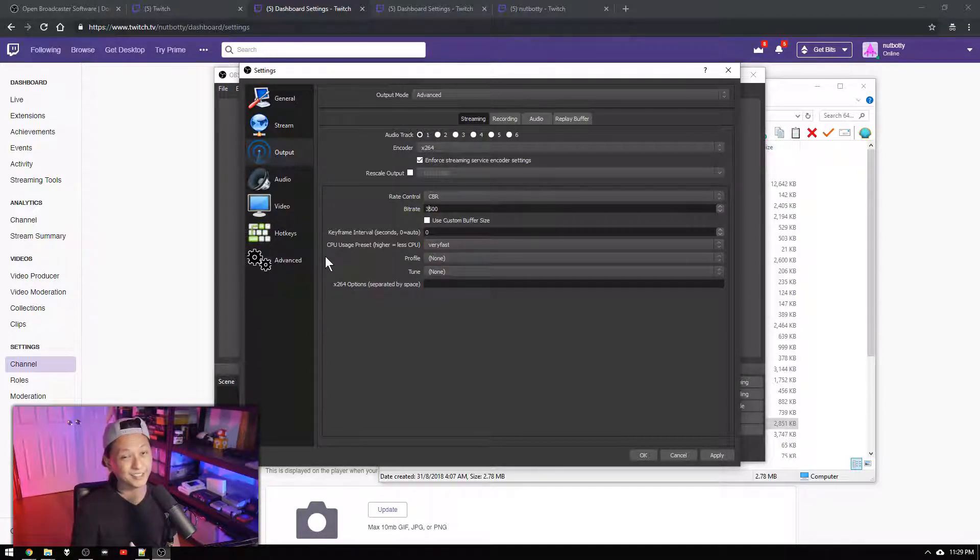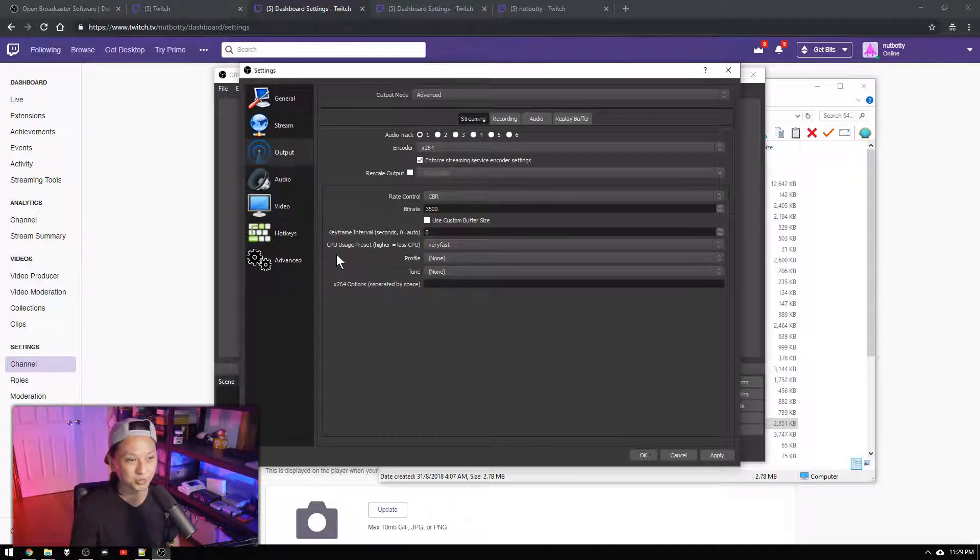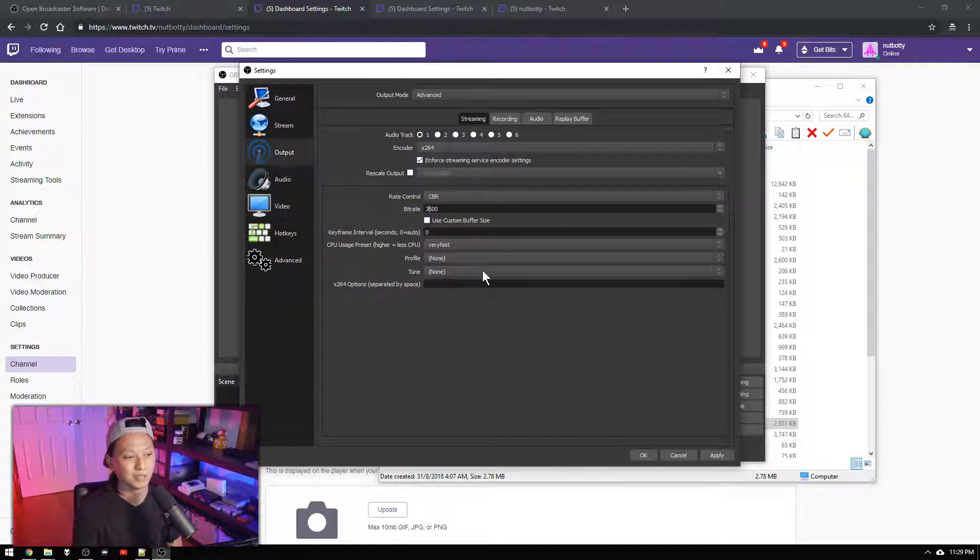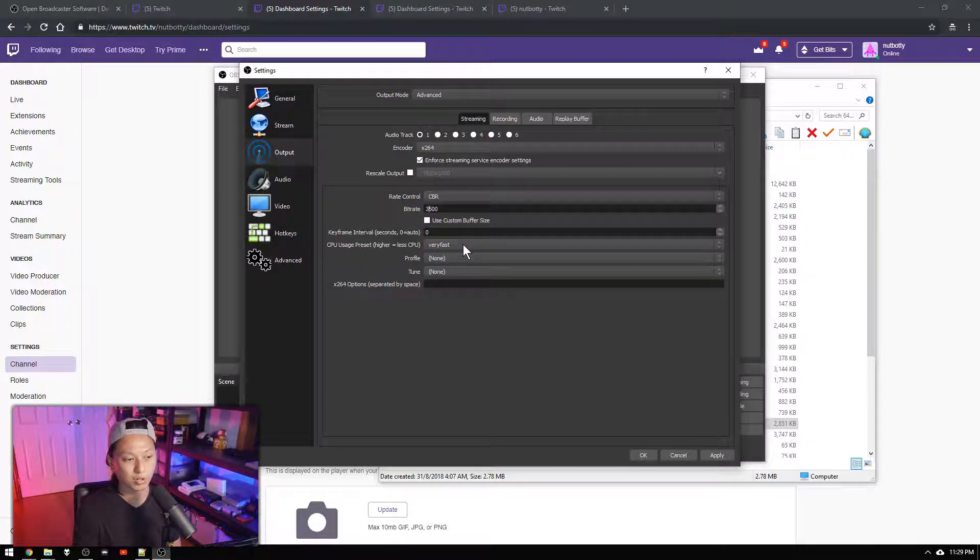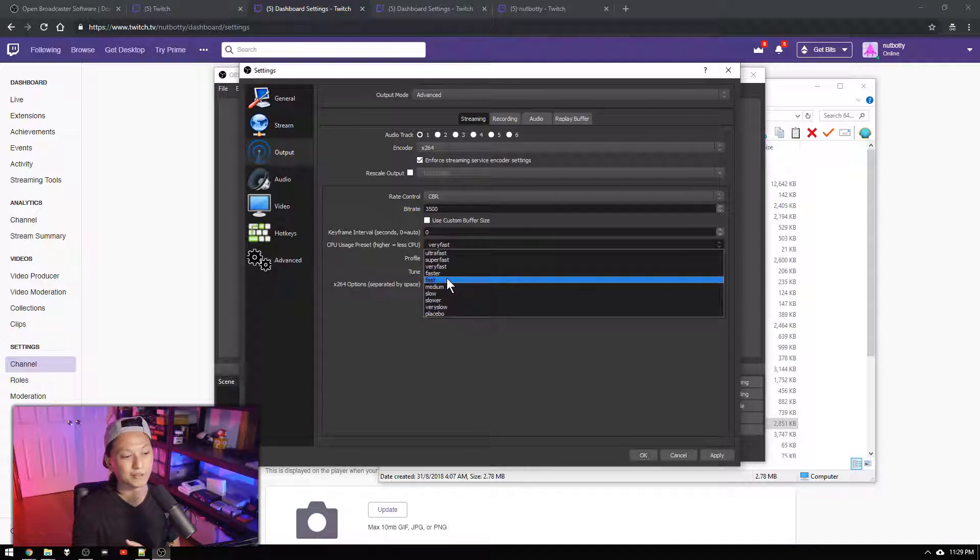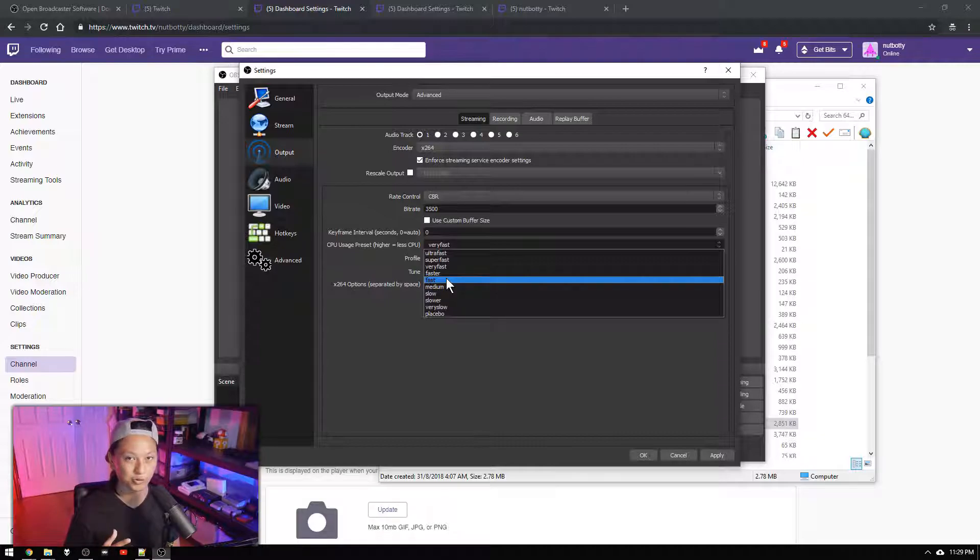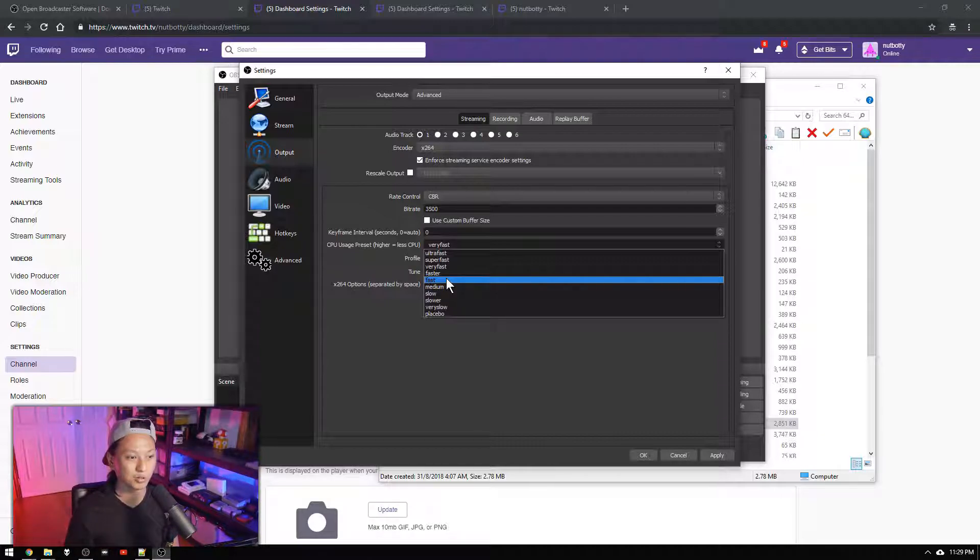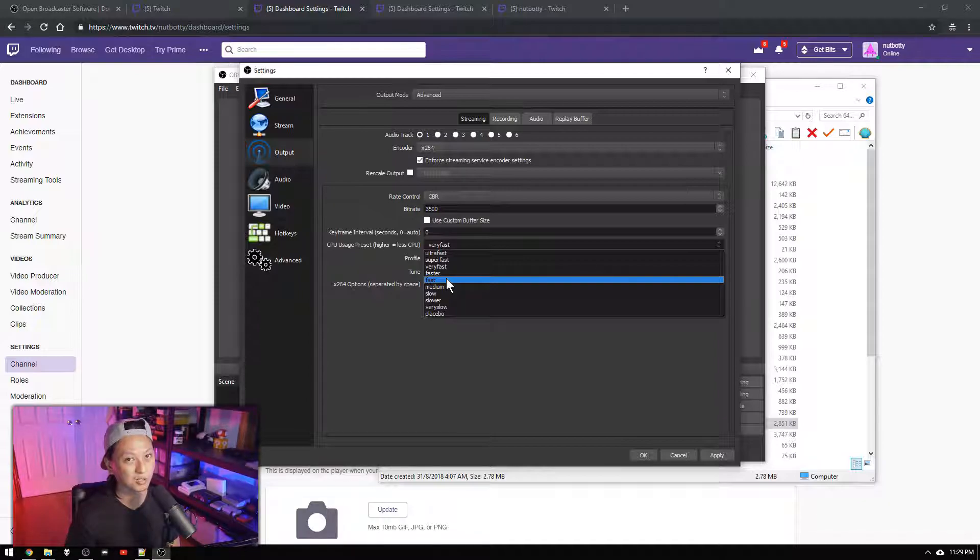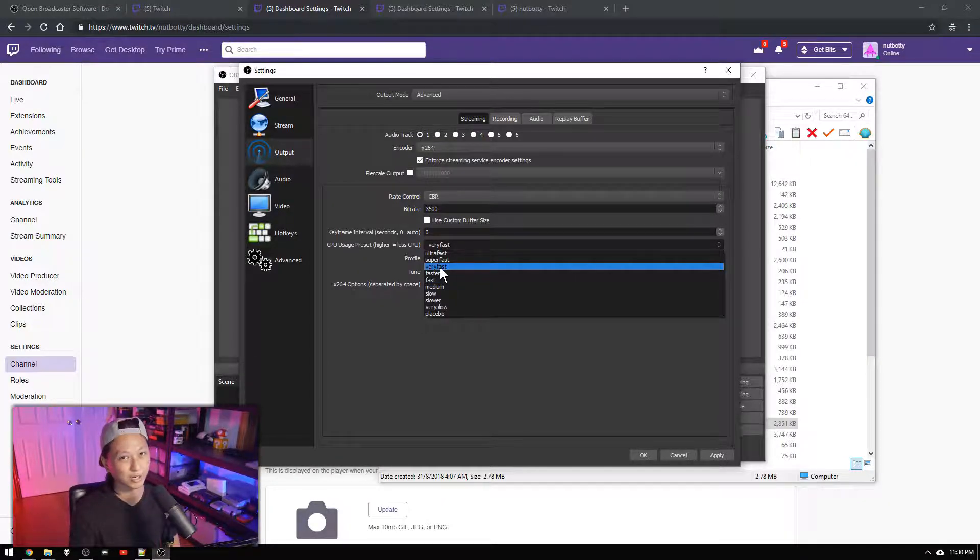And the next thing you're going to look at is your CPU usage preset. We're not going to change it but just know that if you want better quality you want to set this to something slower. And if you want something that's going to be easier for your CPU to encode use something faster. But most of the time you don't really want to touch this at all. So we'll just leave it on very fast.